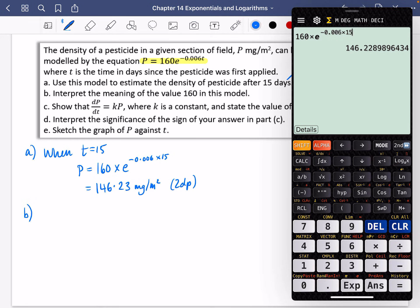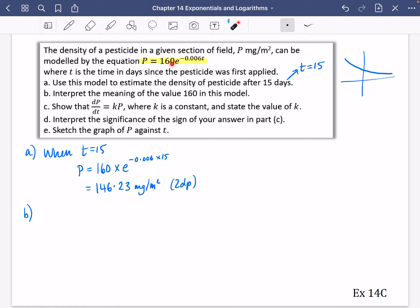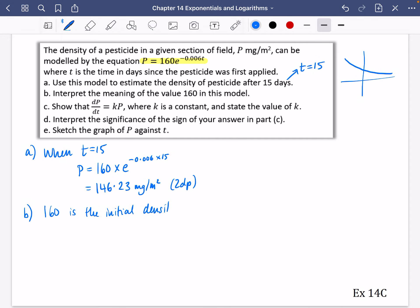In part B, it says interpret the meaning of the value 160 in this model. This 160 is the value when t equals 0 — so when the pesticide was first applied, the amount is 160 milligrams per meter squared. In other words, 160 is the initial density of the pesticide.